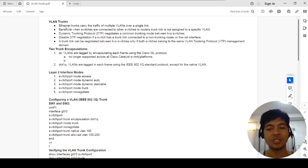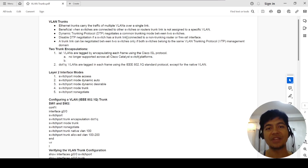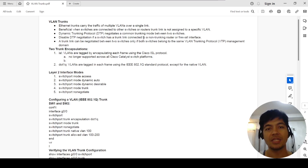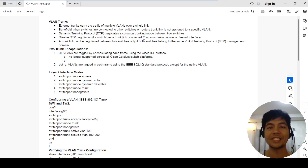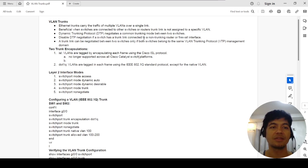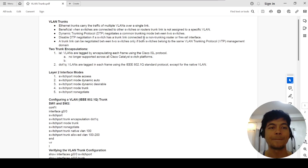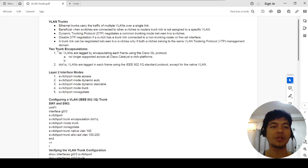So VLAN trunks, as you can see on my screen, carry the traffic of multiple VLANs over a single link. This is beneficial when you have a switch connected to another switch — instead of connecting multiple ports, you just connect one port and configure a trunk between the switches.